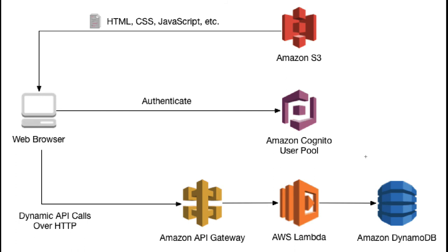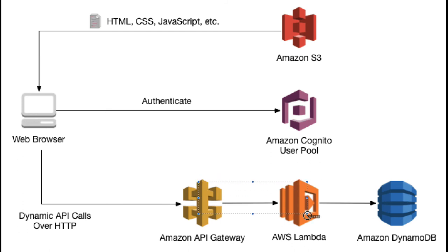Here we are talking about synchronous execution. Synchronous execution means request will go from API Gateway to Lambda and Lambda has to respond within the HTTP timeout by reading the data from DynamoDB.